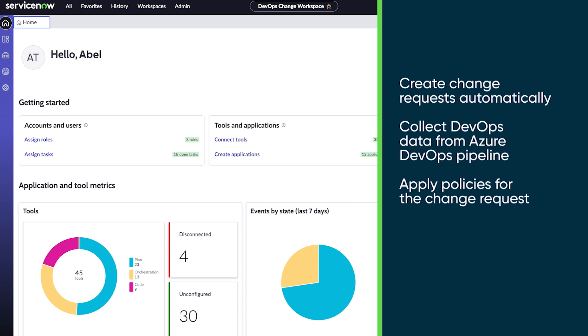collecting DevOps data from the Azure DevOps pipeline and other DevOps tools, and applying policies for the change request.